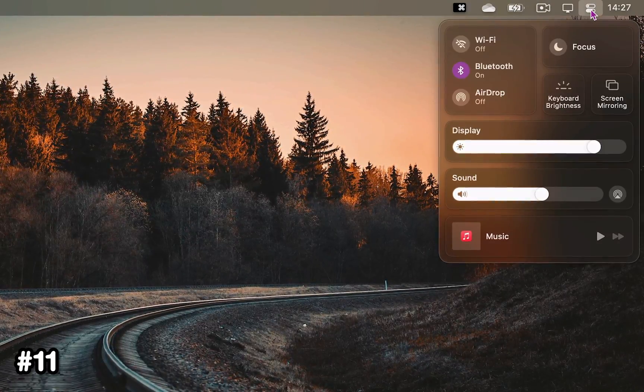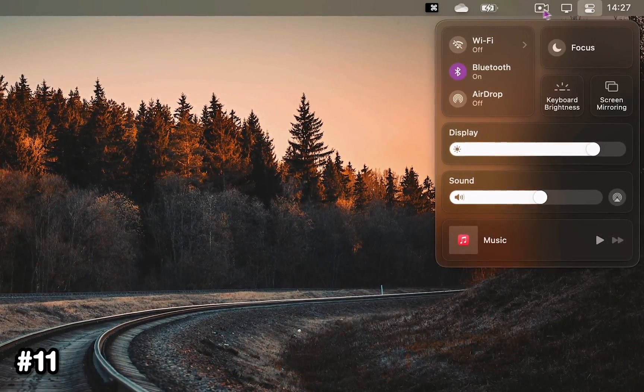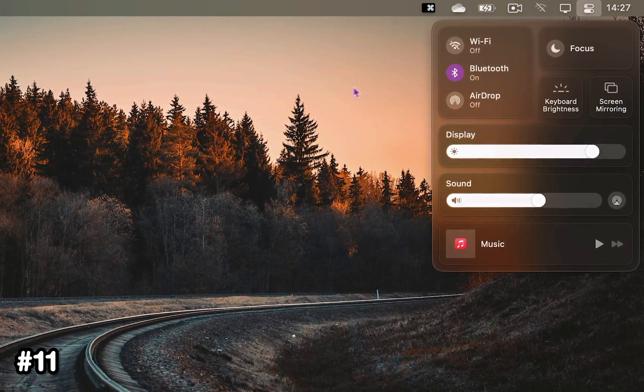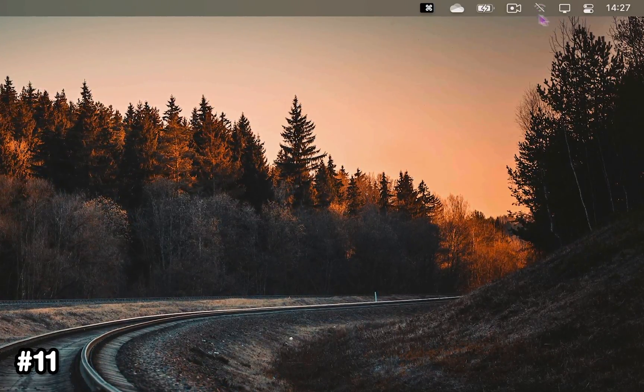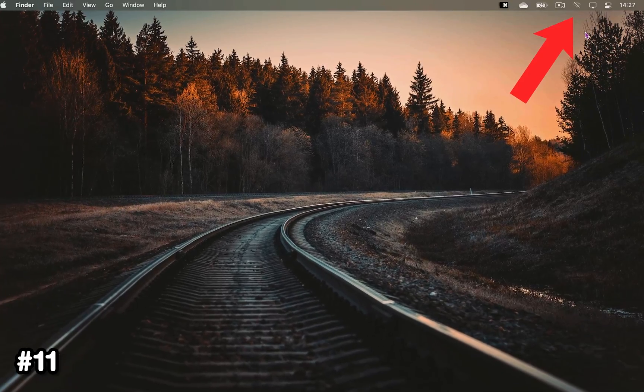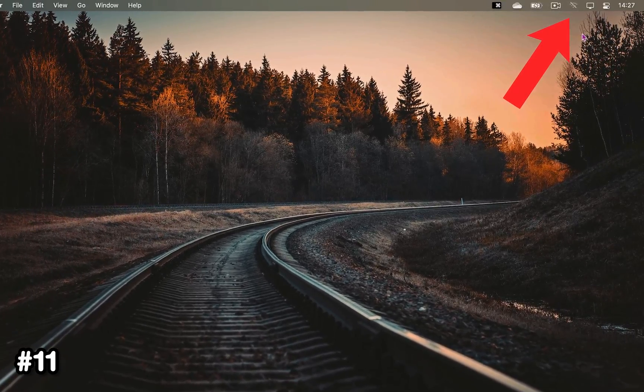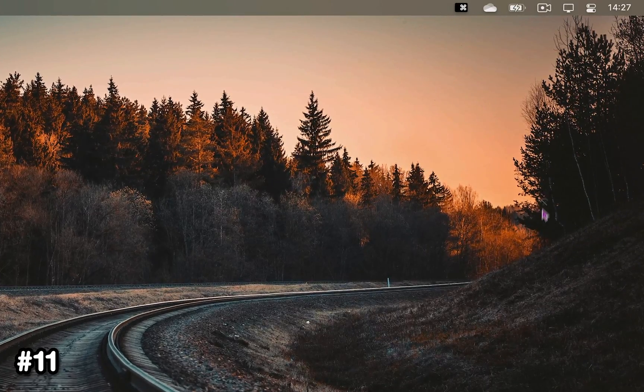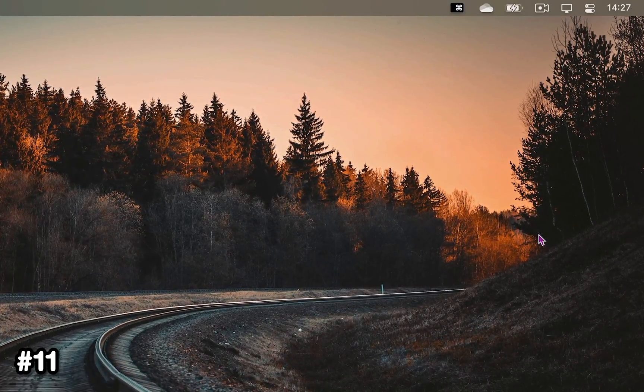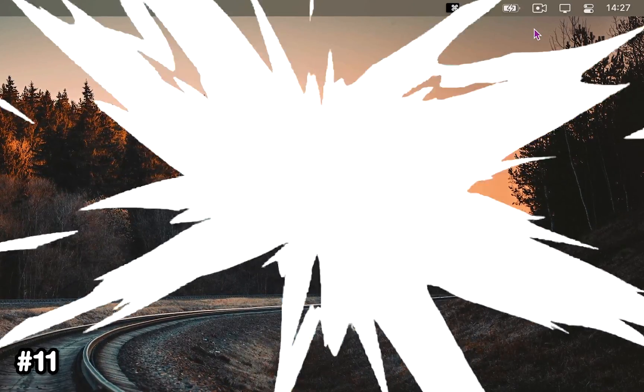It's also possible to come up to your Control Center and drag any of the icons from here into the menu bar so they become visible at all times. It works the other way around by holding Command and dragging the icon out.